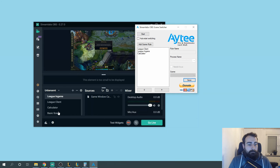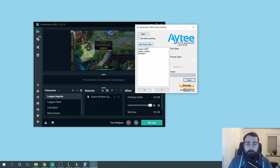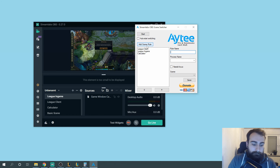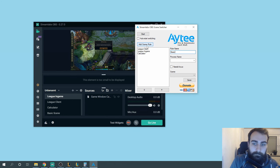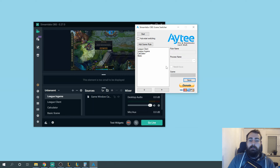My last scene, the basic scene, doesn't have any process that should trigger it. It's just the fallback — if nothing else is running. So nothing to put in here, and it's basic. Save.